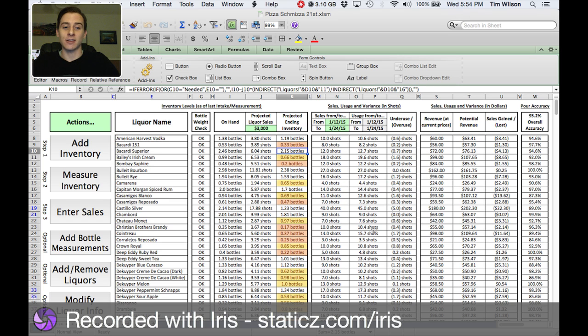It was quick, painless, and easy. If you're a bar manager or owner and you're interested in purchasing this software, get a hold of me. If you're interested in my spreadsheeting abilities, please do get a hold of me. Thank you for watching this video.